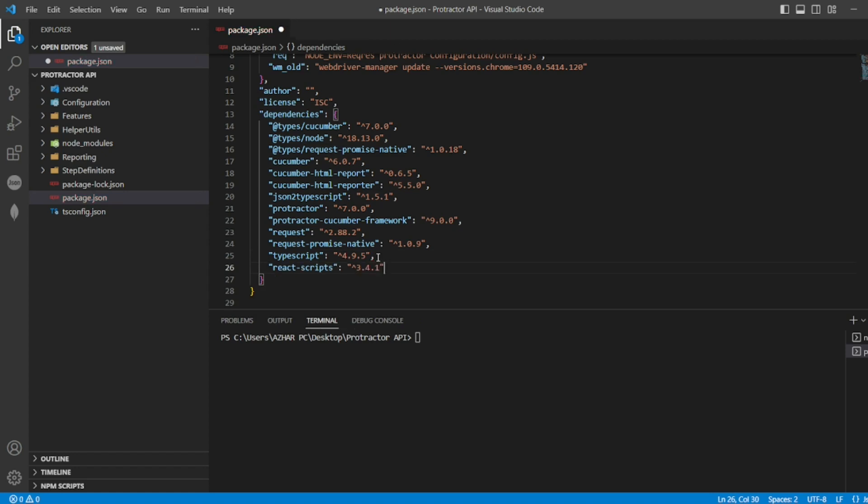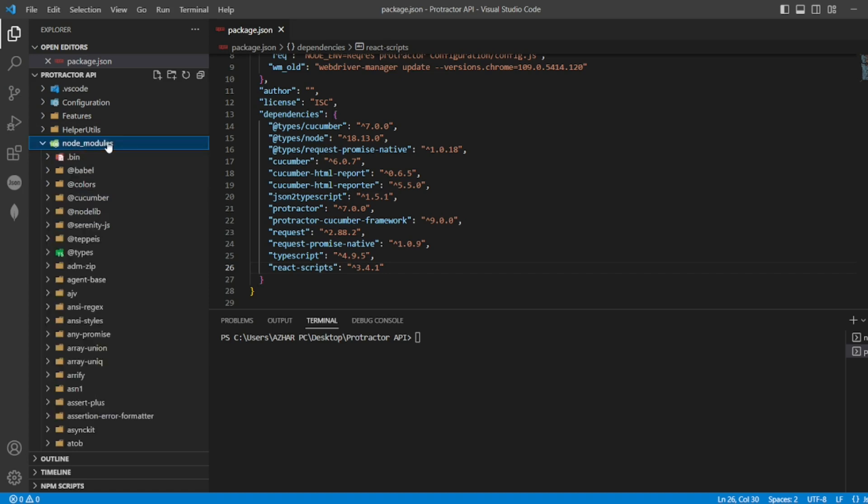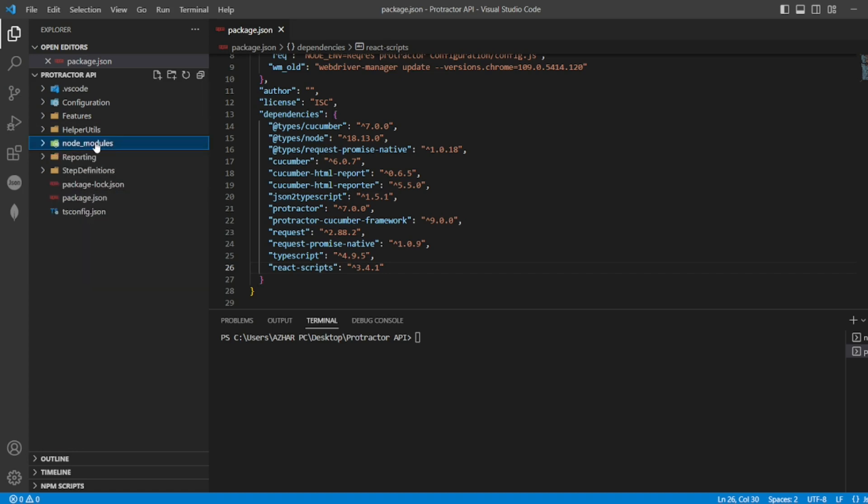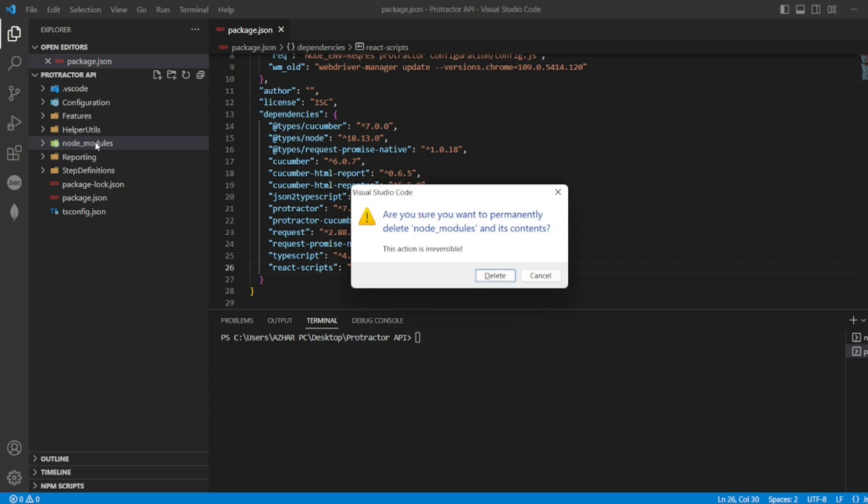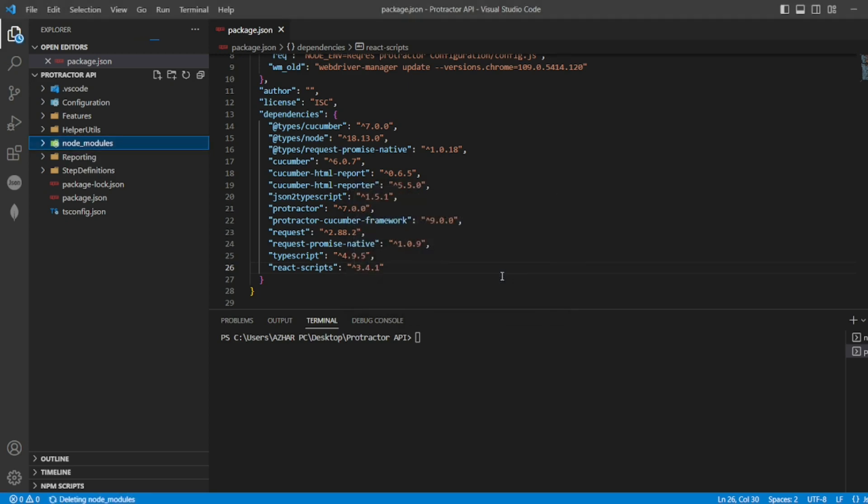Second thing is you have to delete the entire node_modules folder. So shift delete - everything should be deleted. Let's wait for the node_modules to be deleted.